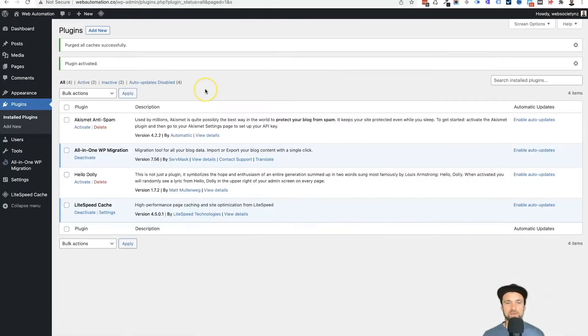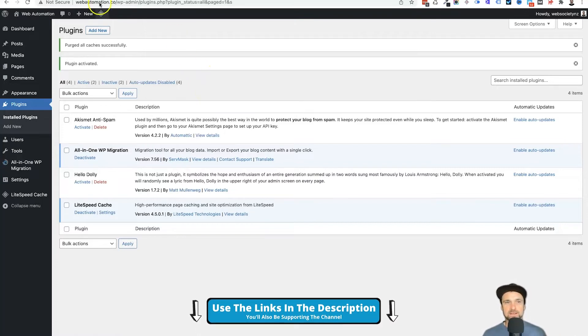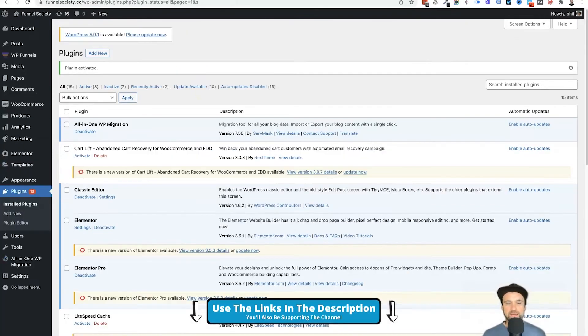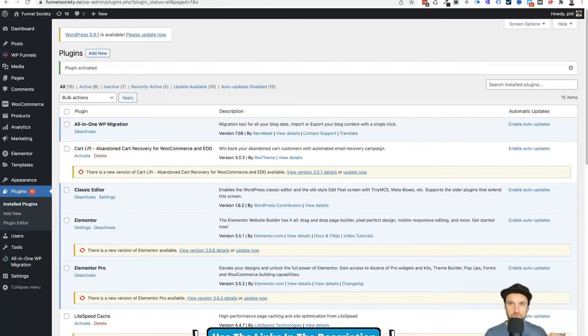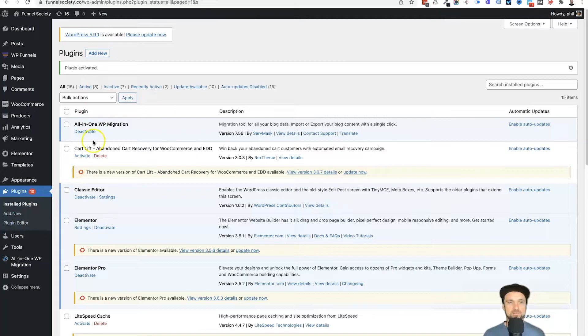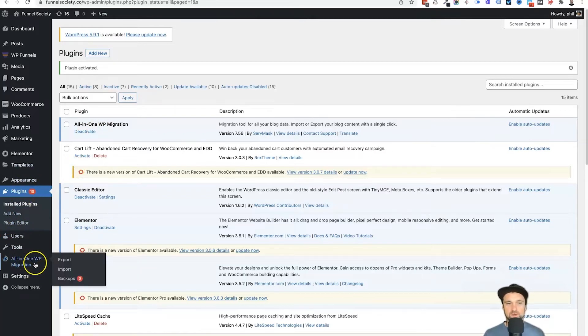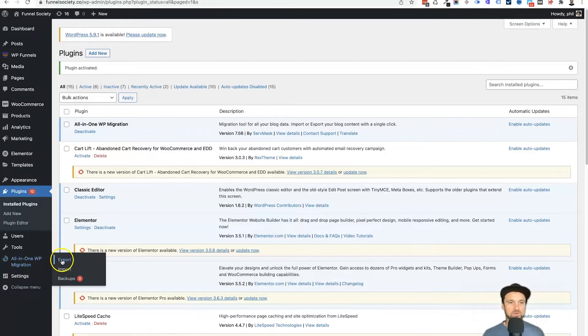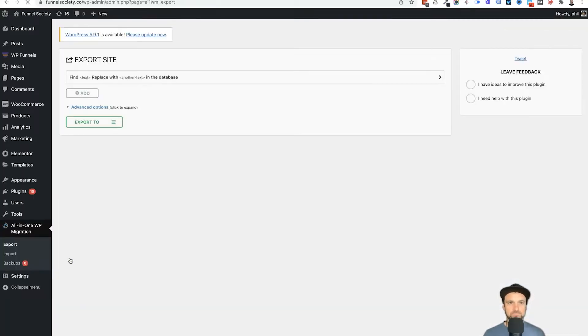And now we have got the plugin installed on both sites. Now we need to go back to the website that we want to move. We need to come to on the left we have this All-in-One WP Migration tab and come across to export. You want to click on export.